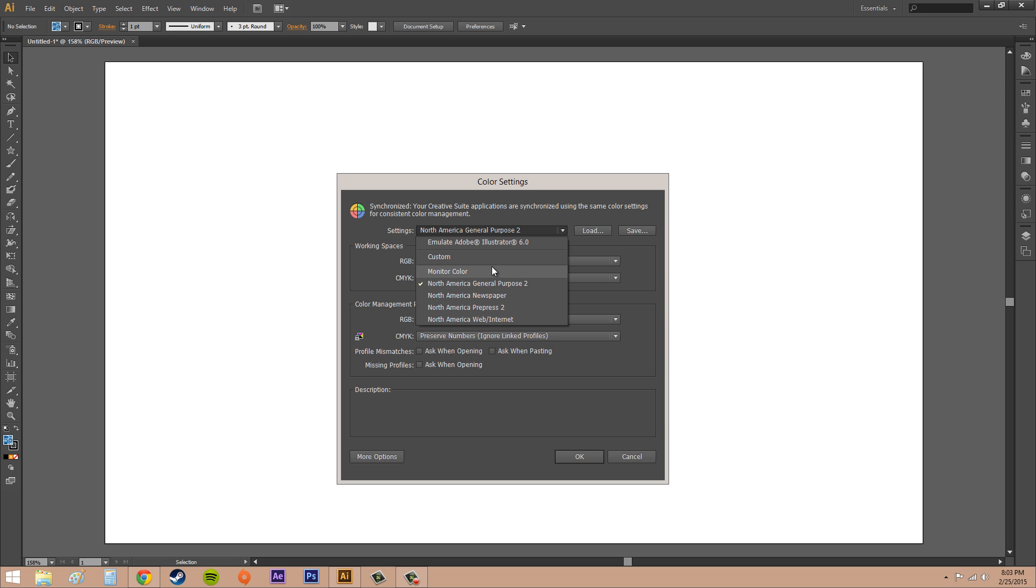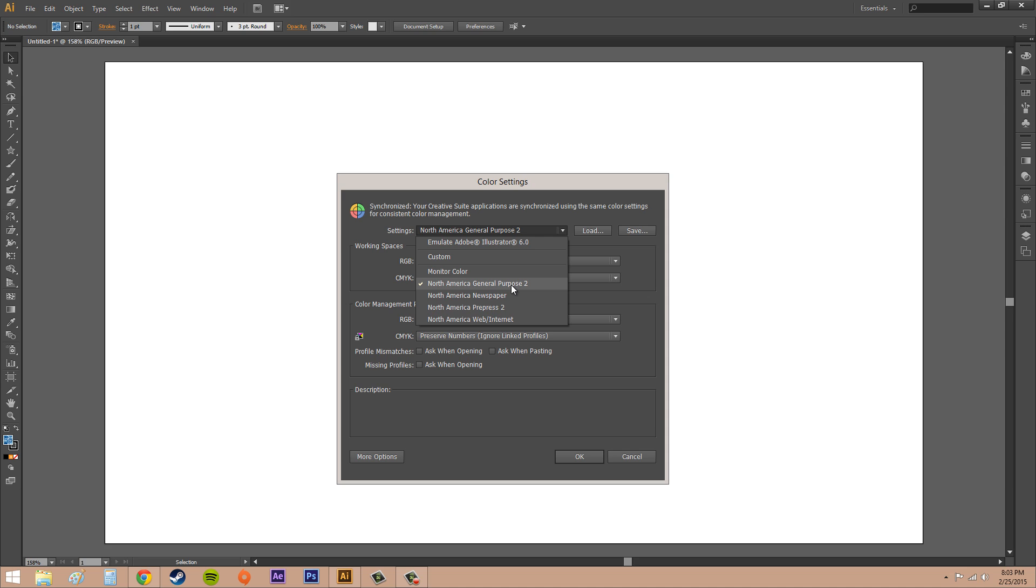Sometimes you actually learn a lot more when you have to go and look up something on your own, but I'm gonna give you a general overview of the color settings. I'm not gonna go too far into it. Now the default usually is North America General Purpose 2, and that's useful for screen and print content in North America.